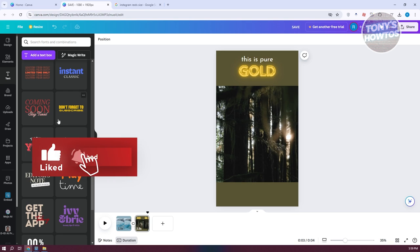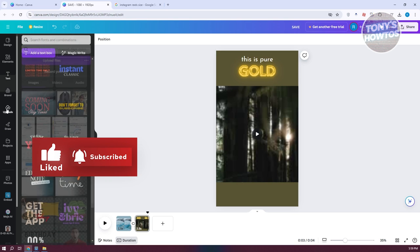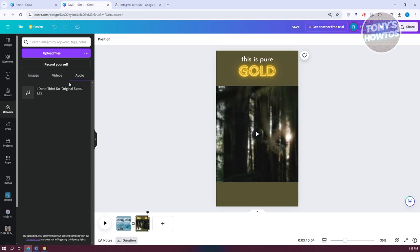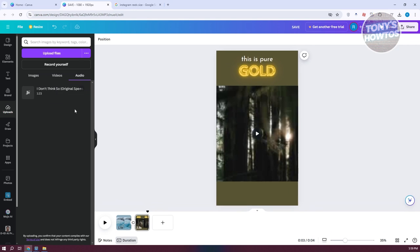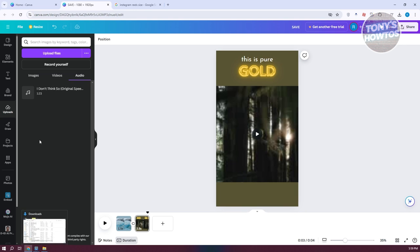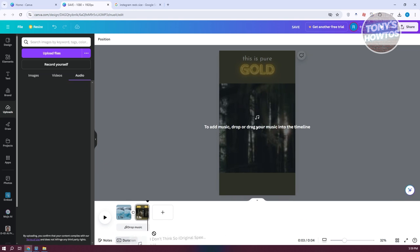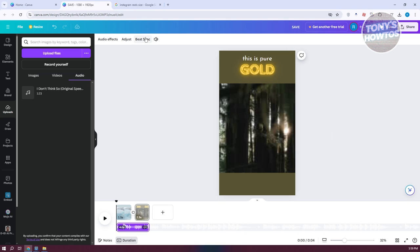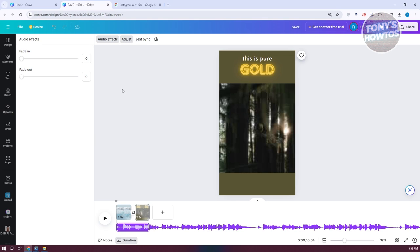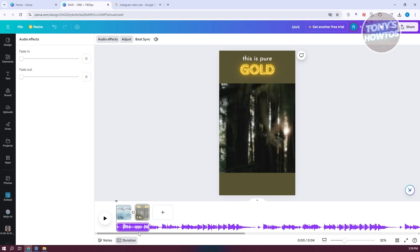You can also add your own music. Go to Uploads, then Audio, and upload your audio file. Drag it in from your folder. You can adjust the beat sync option, add audio effects, or adjust the start time of your audio.